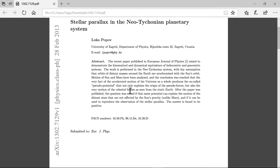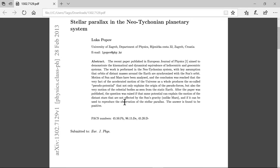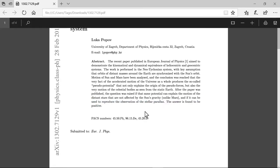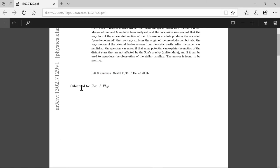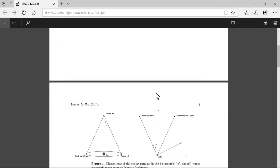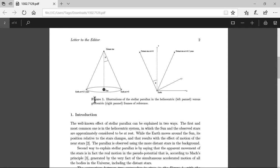After the paper was published, the question was raised if the same potential can explain the motion of distant stars that are not affected by the Sun's gravity, unlike Mars, and if it can be used to reproduce the observation of the stellar parallax. And the answer is found to be positive. So this is mumbo jumbo where now...